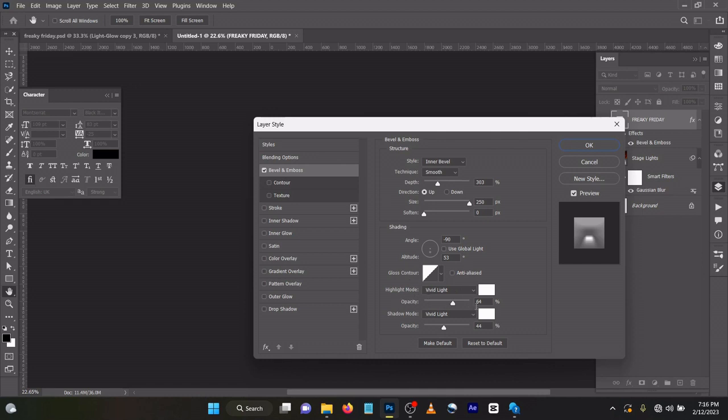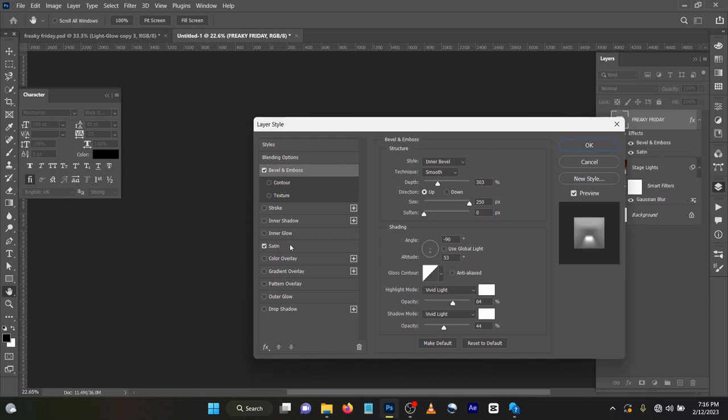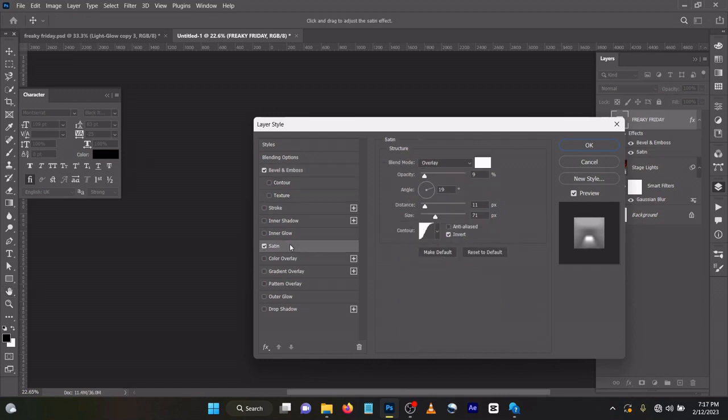Shadow mode Vivid Light opacity 44. Now come to your Satin. The blend mode is Overlay, opacity is 19, distance is 11, size is 71, Gloss Contour, then Invert.